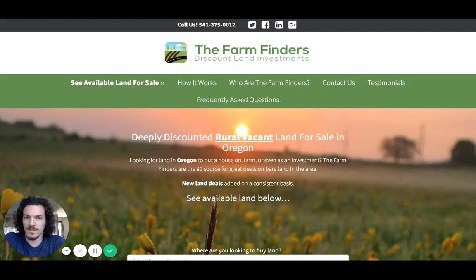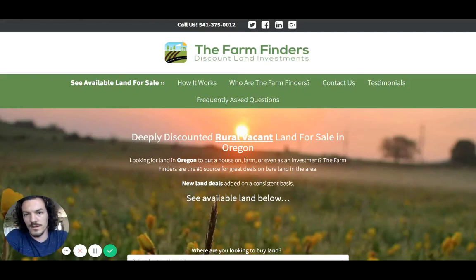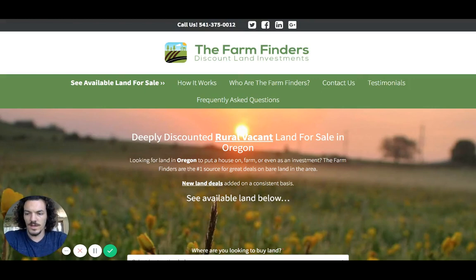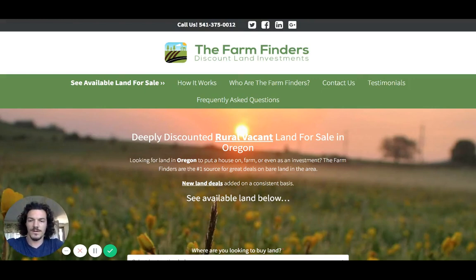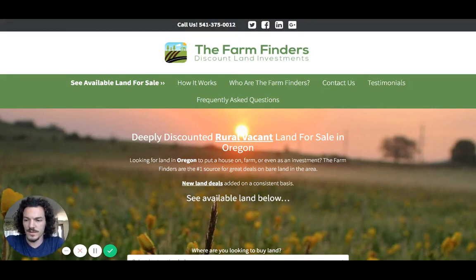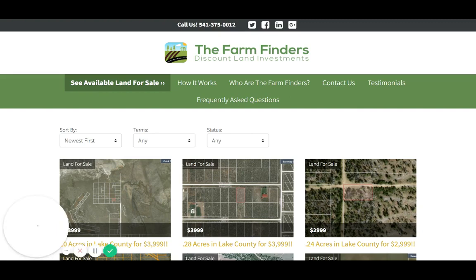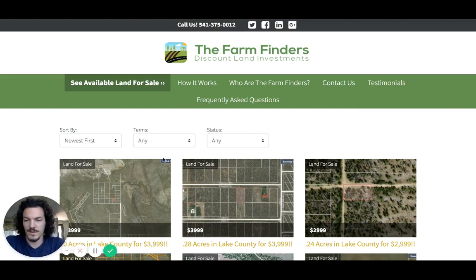Hey guys, this is Luke Harris with the Farm Finders, and today I'm going to do a quick video on how to use the County GIS website to help you research properties. It's an extremely valuable resource anytime you're buying a property from us or just anywhere.